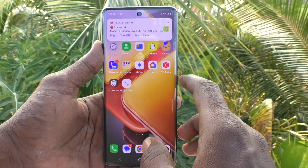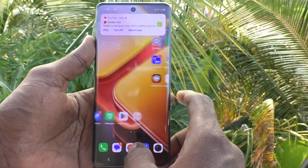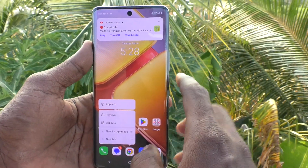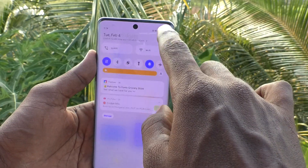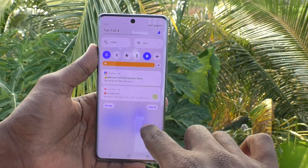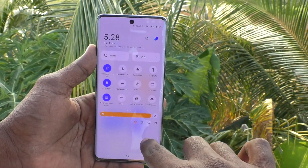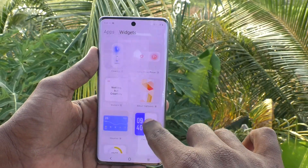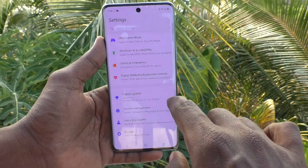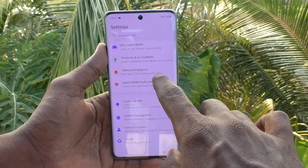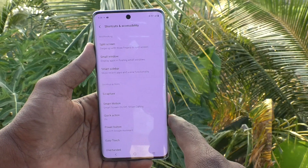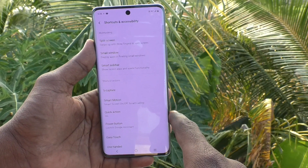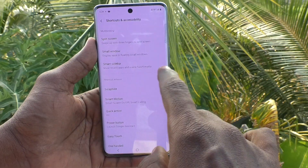If you would like to remove this smart sidebar, you can do it. Just go to the Settings of your phone, then go to Shortcuts and Accessibility, and here select Smart Sidebar.